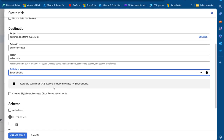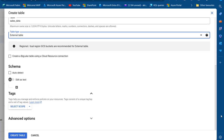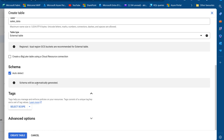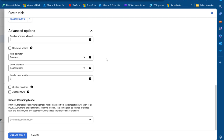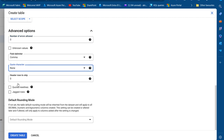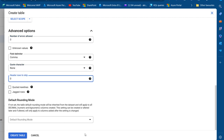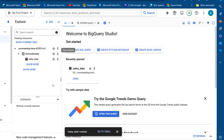For the table type I'm going to choose external table — the region toward the GCS bucket is recommended for external tables. For the schema I want to click 'Auto Detect' so the schema will be automatically detected, which makes life much easier. In the advanced options I'll set the number of errors allowed to zero. The field delimiter will be a comma, and I'll leave everything else as is. Click 'Create Table'.